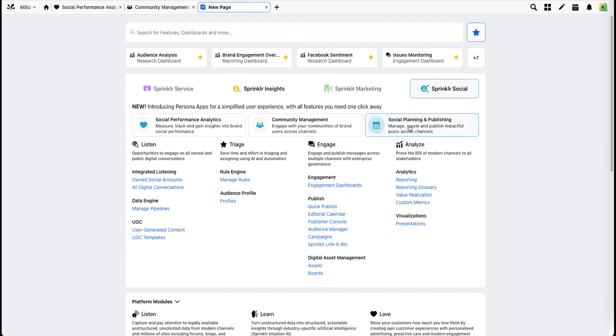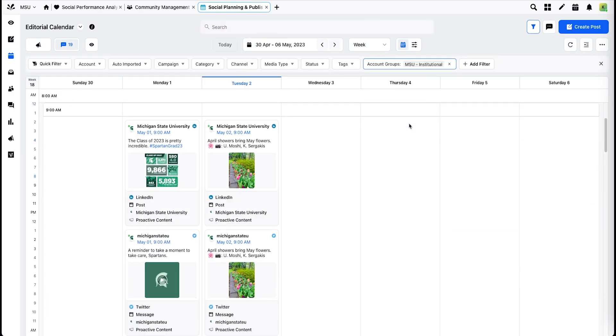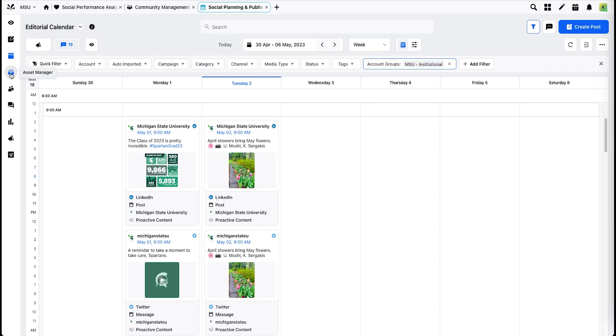The Social Planning and Publishing app will default to the Editorial Calendar. Your filters are applied along the top just as normal, and there are quick links along the left to create a post, access the Asset Manager, and other functionalities that may be of use. You can also click here to create a post.